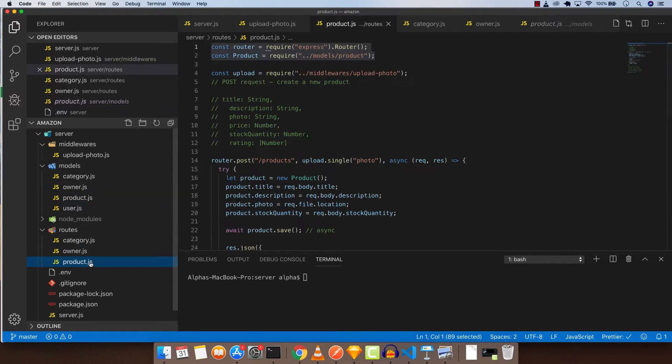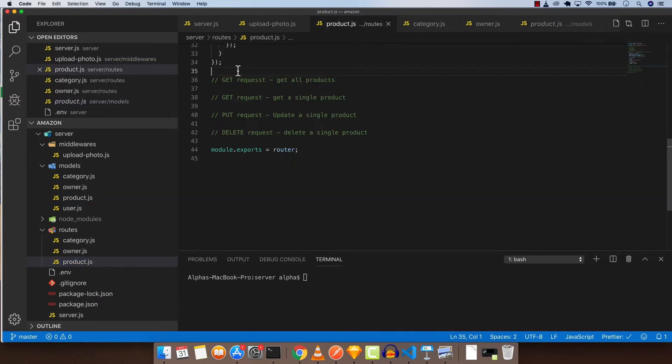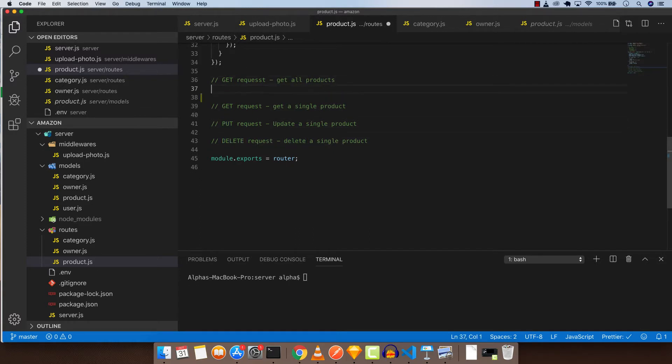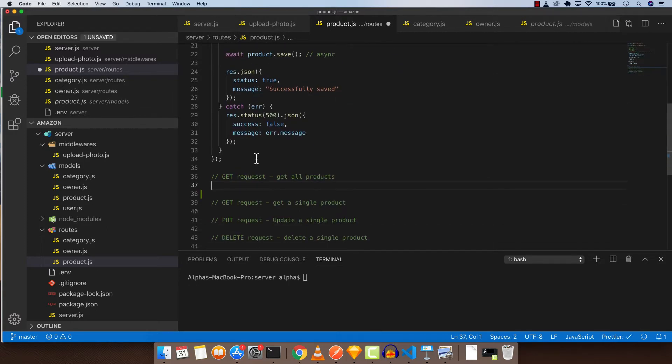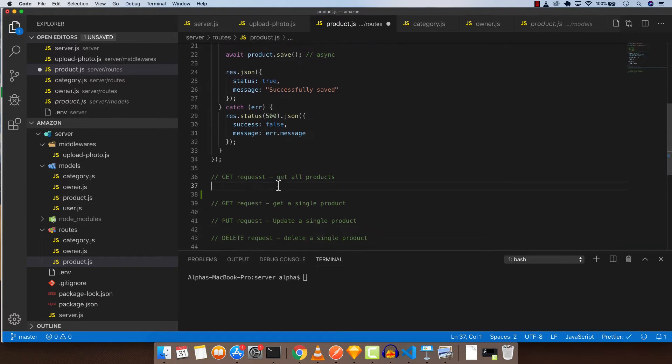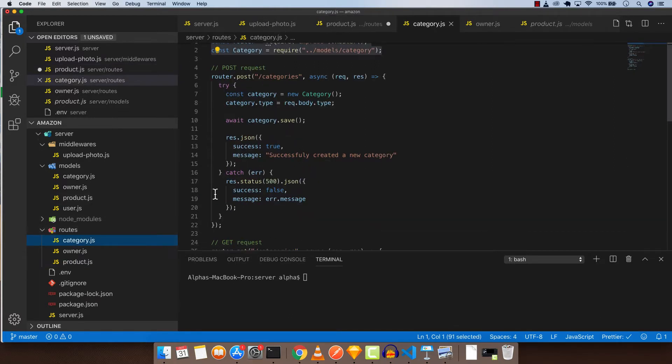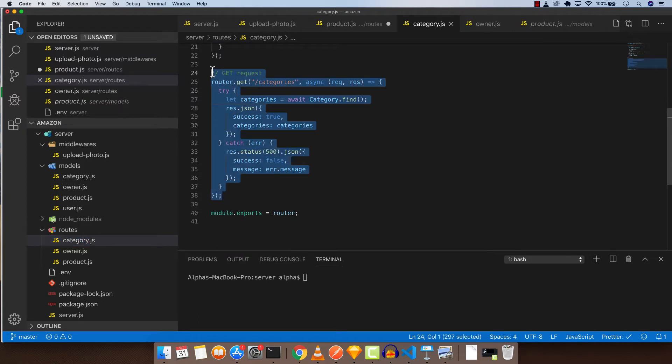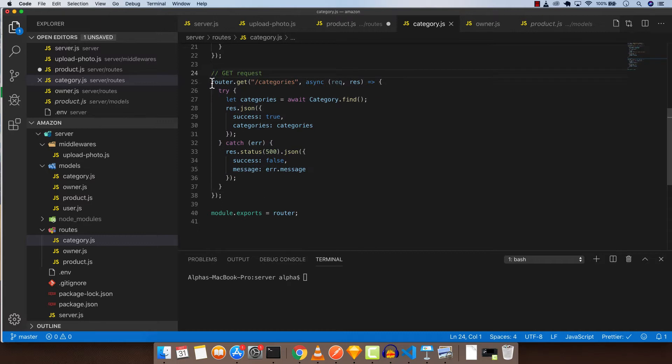Let's go to product.js and complete two of the GET requests, PUT requests, and DELETE requests. By now you probably know how to create get all products, so I'm going to pause the video and I want you to create it by yourself. Since you already created it by yourself, I'm just gonna finish it up. To save some time, we're gonna go to category and copy this entire thing because it is the same thing.